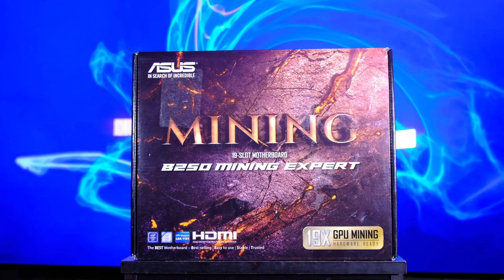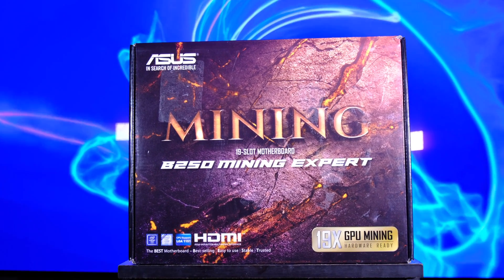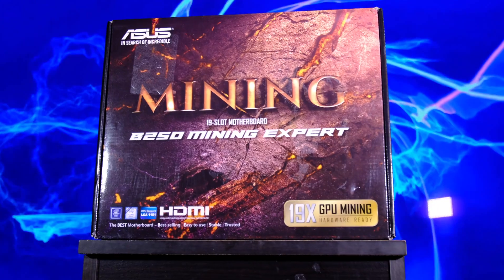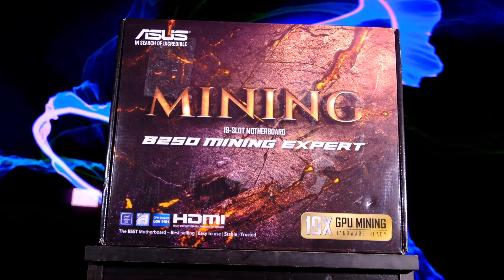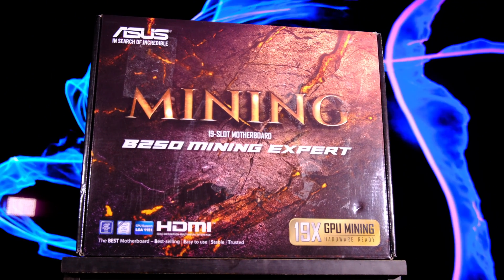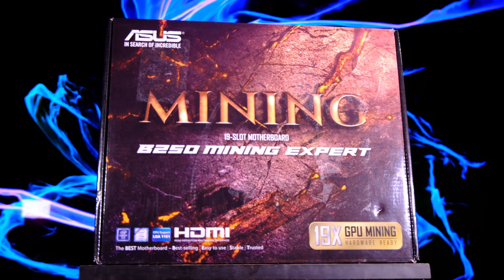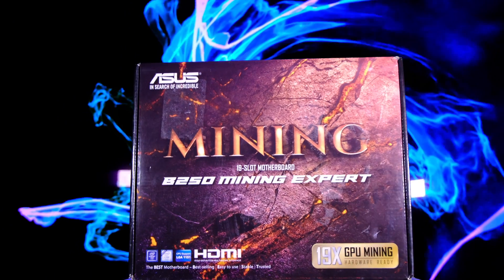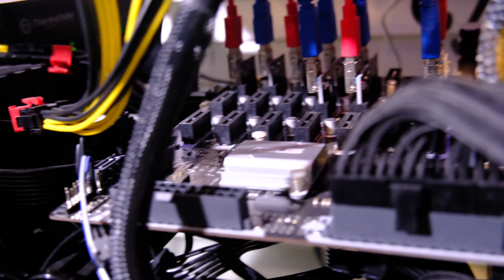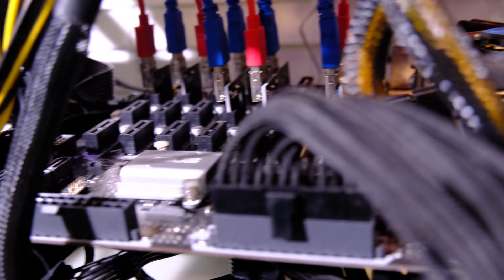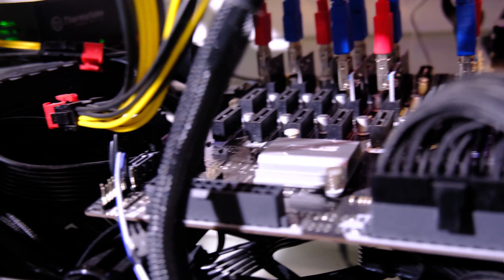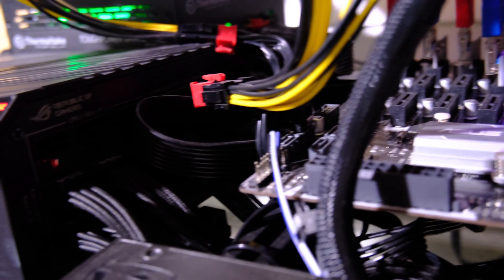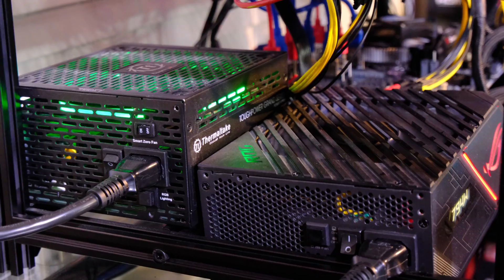If we move on to the motherboard, I went with the Asus B250 Mining Expert. What's great about this board is it is a 19-slot motherboard. You can fit 19 graphics cards into that one board. Typically, what I've seen, folks tend to incrementally get more cards over time. 19 is going to be a pretty high limit for you to get up to, so that's why I went with that motherboard.